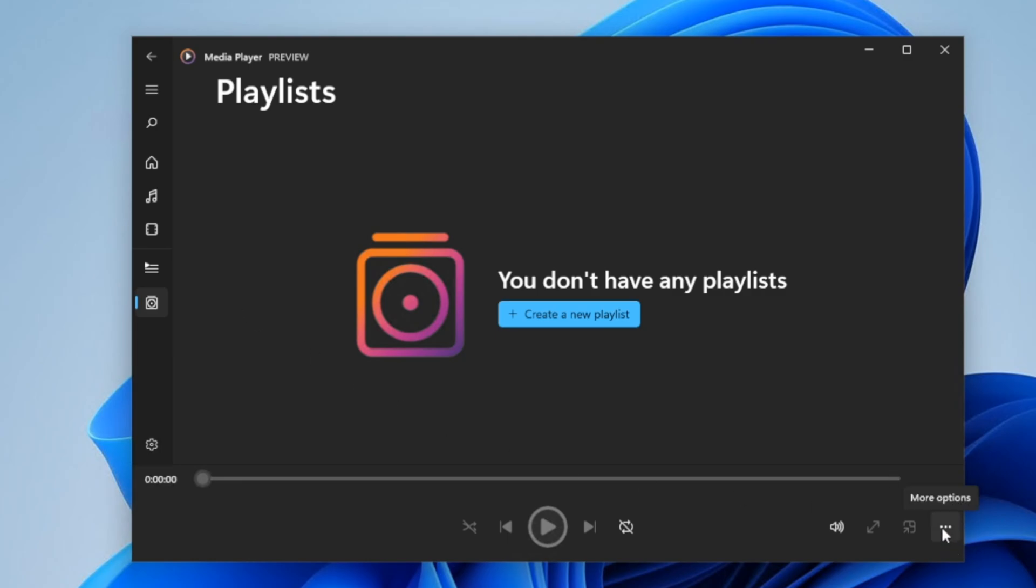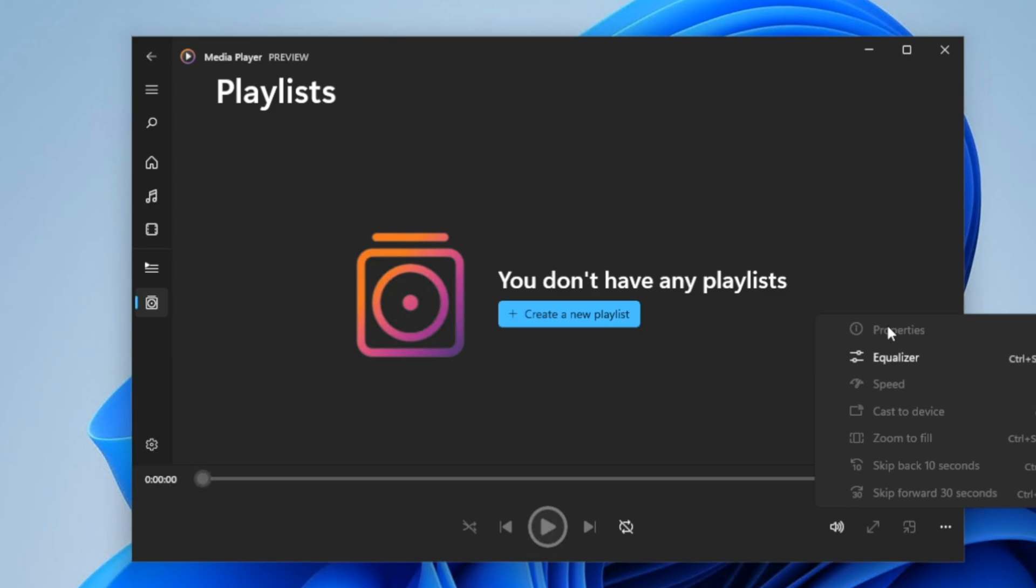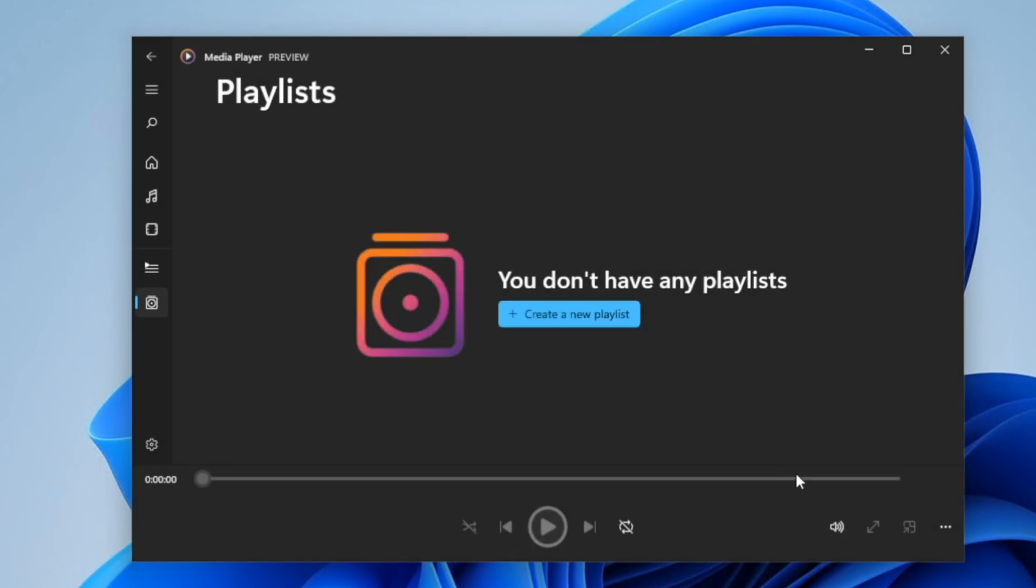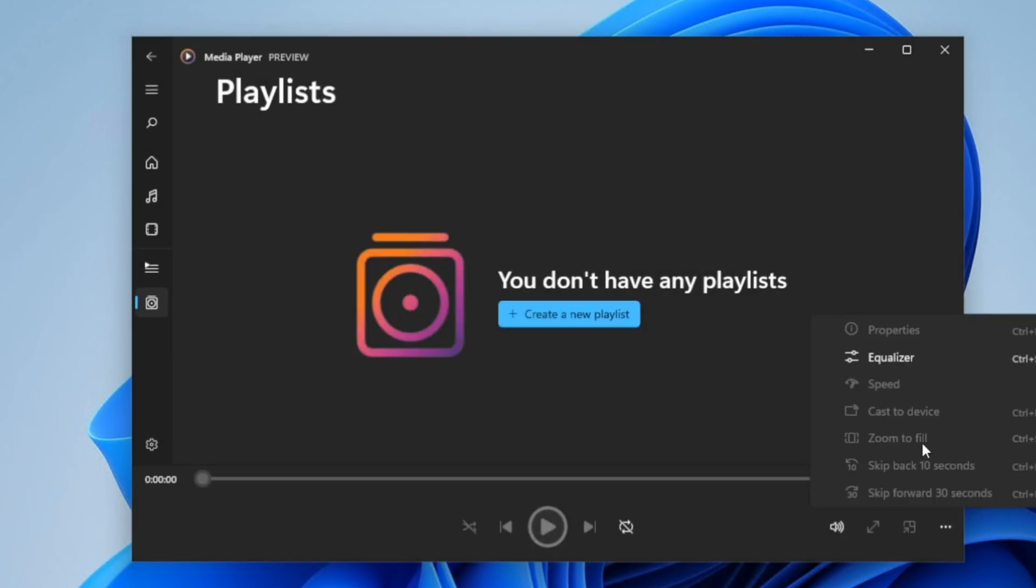Three dots in the lower right-hand corner. You can go to more options, and here you have properties of the file. You can turn on the equalizer for the video or the music file. You can adjust the speed. You can cast to a device.